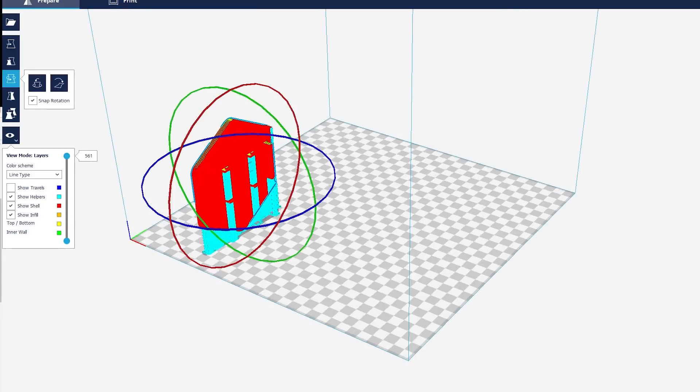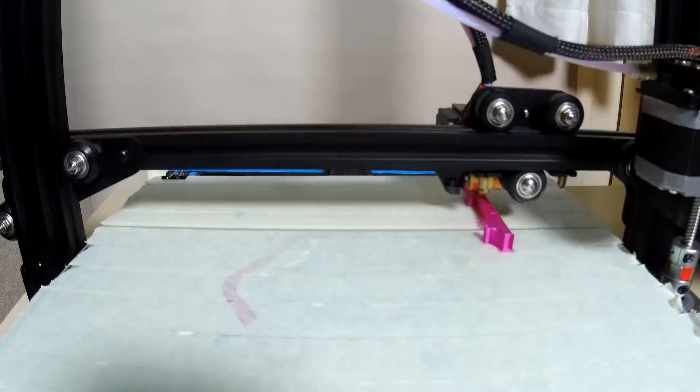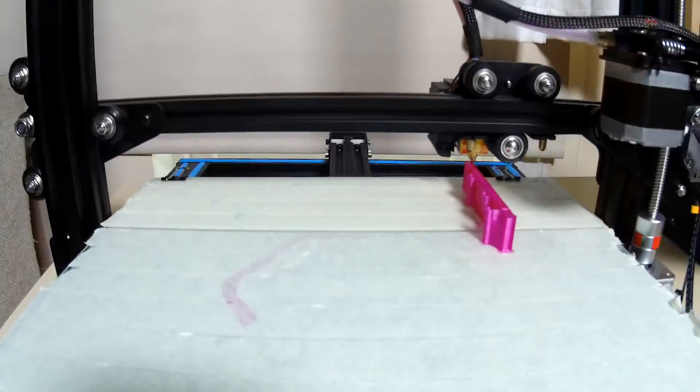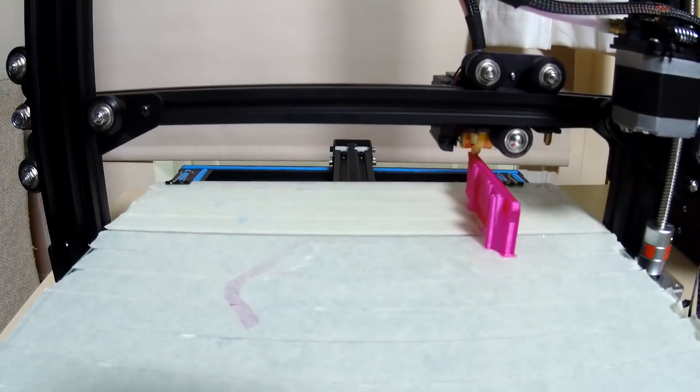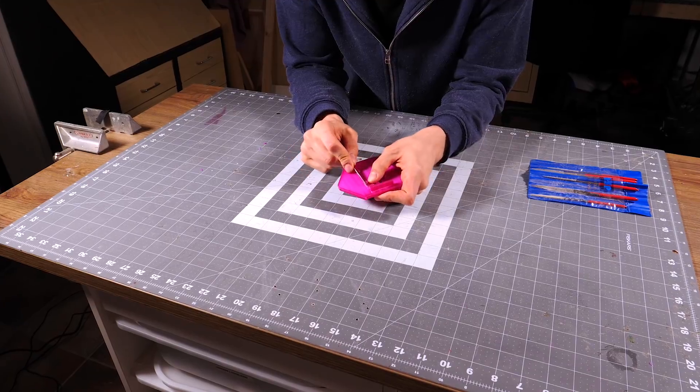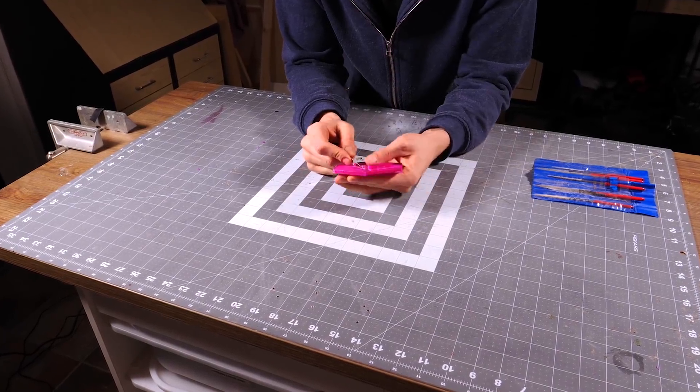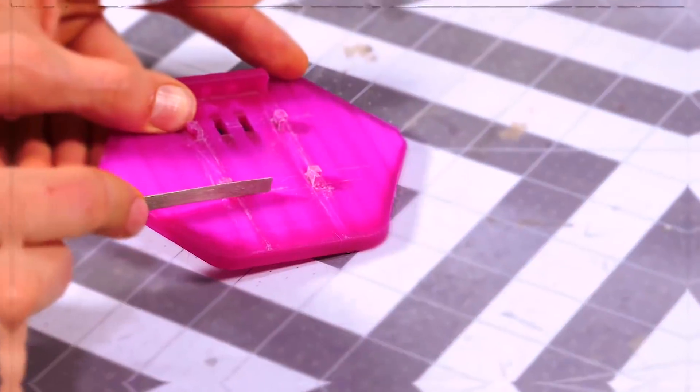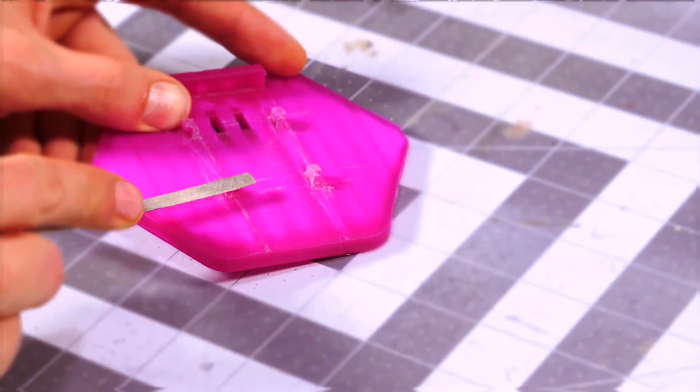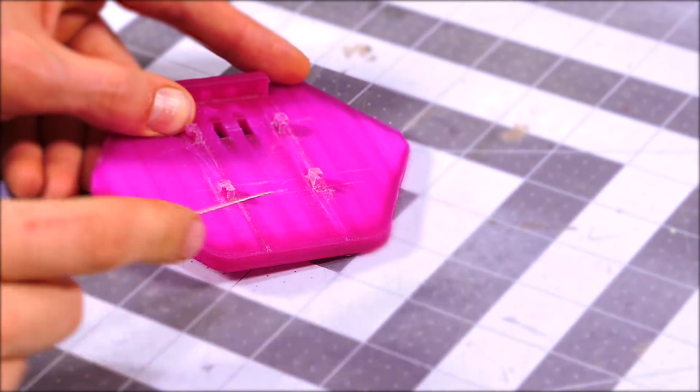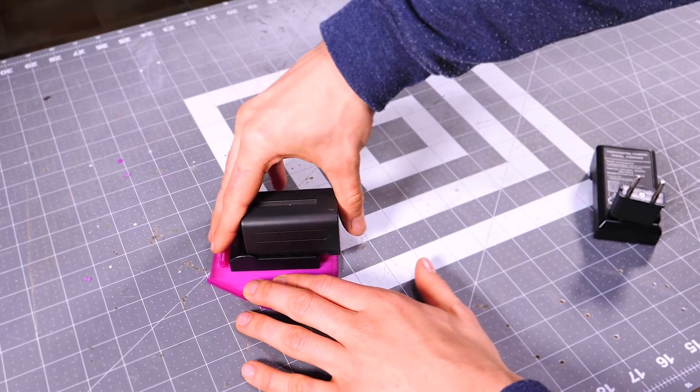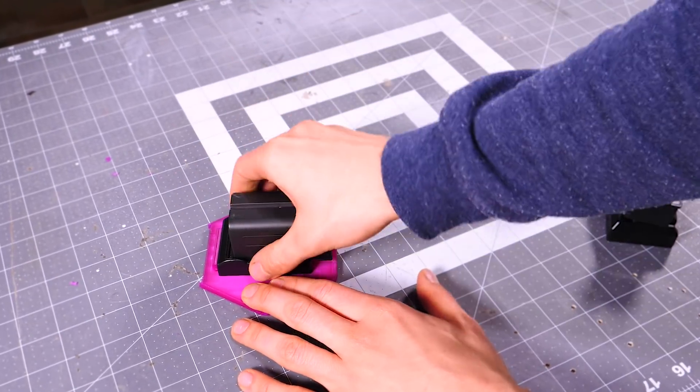I sent it to Cura for slicing, and then I started the print. It's being printed standing upright, because it makes the connector joint stronger. The print turned out pretty good, but it still needed some filing to clean up the support, and I also needed to reduce the size of the joints to make it fit right into the battery socket. Once that was done, it fit really snugly.